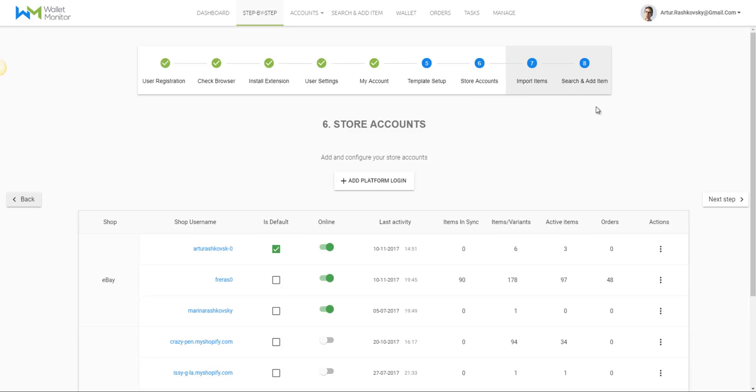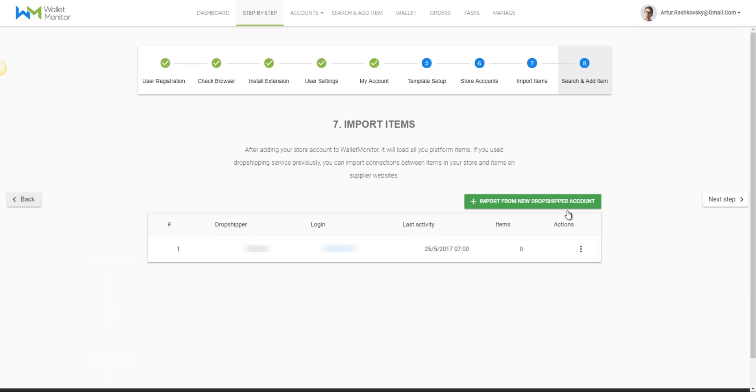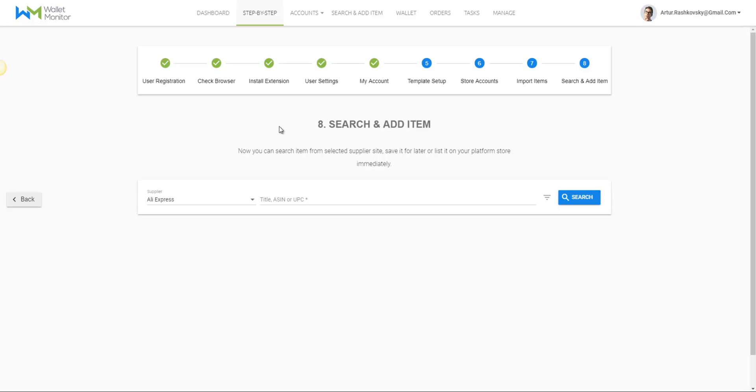Once we're finished editing the settings for each of our stores, we'll click on Accounts and then click on Suppliers. Here, Wallet Monitor presents all the suppliers it supports.